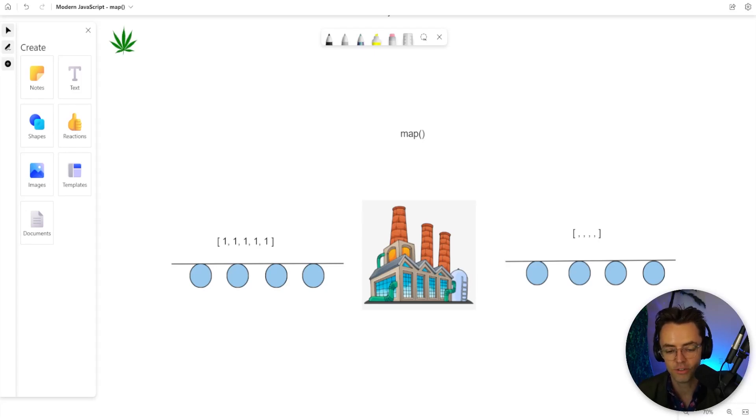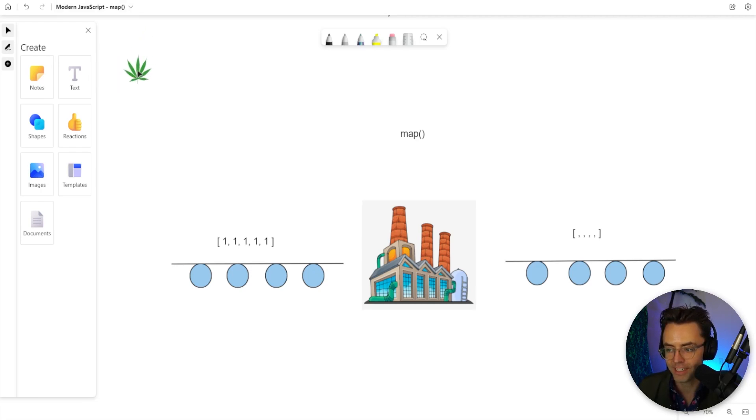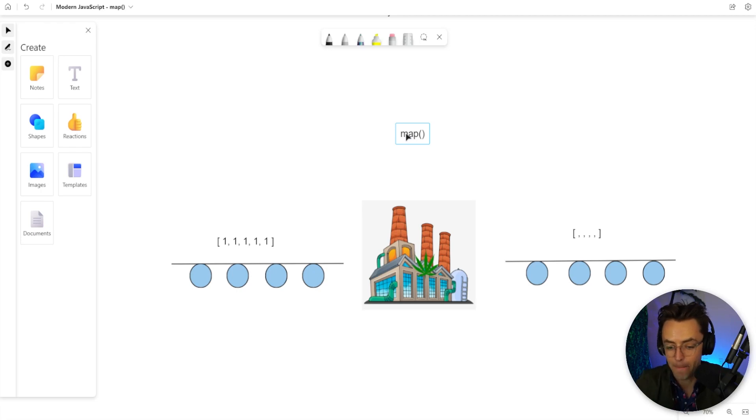According to some of my YouTube subscribers, the best software developers are those that smoke weed. So I put a little pot leaf in my diagram here so that we can learn how map works like the best software developers ever.